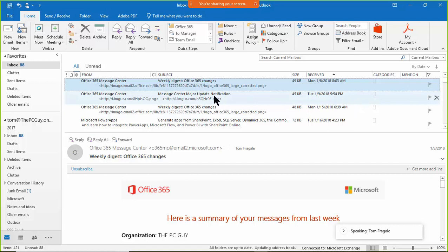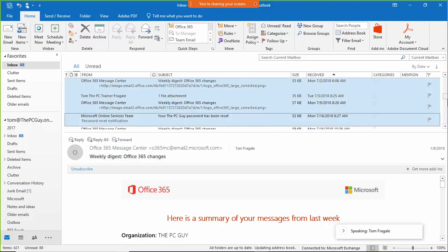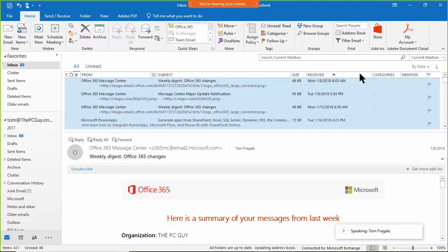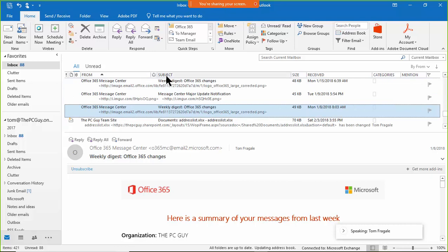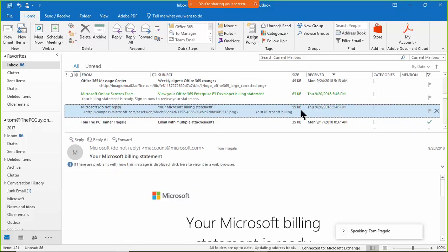You can select more than one email at a time. Click on one email, hold down the Shift key, scroll down, and click another — all those emails in between become selected so you can move them all at the same time. Remember, you can sort on any column by clicking the column heading.